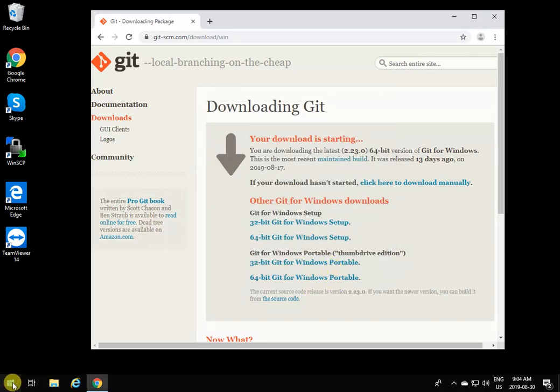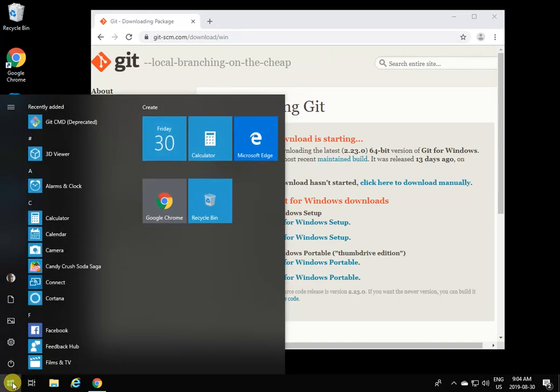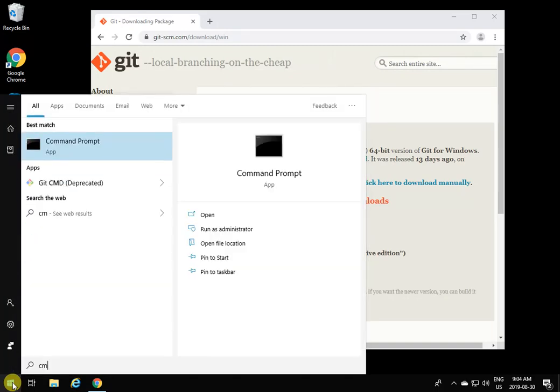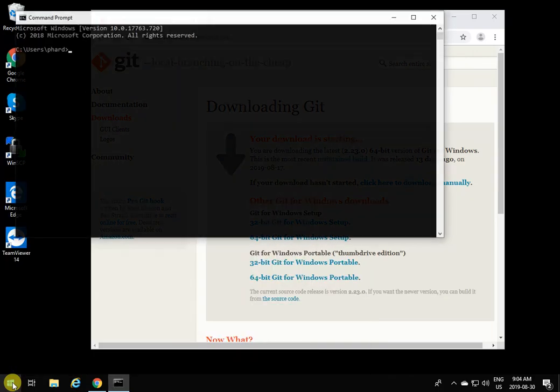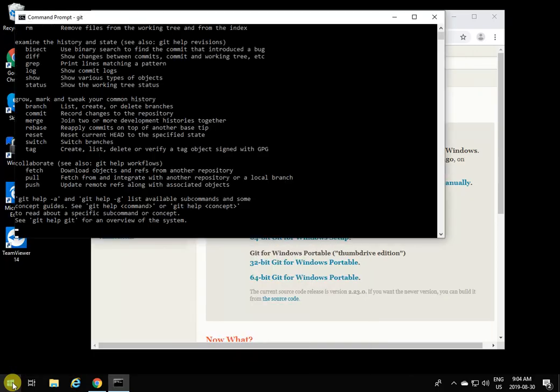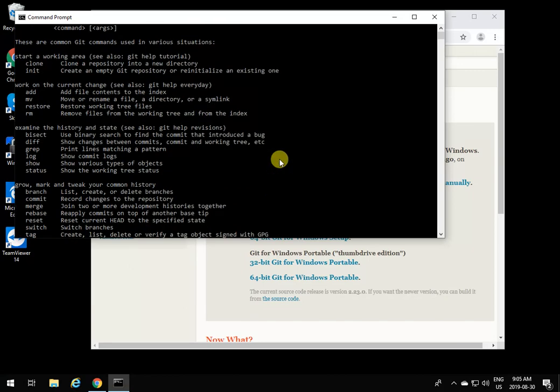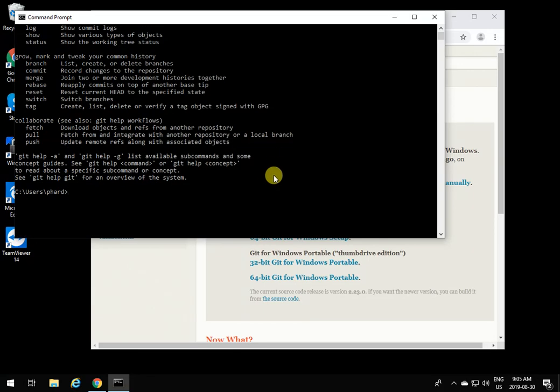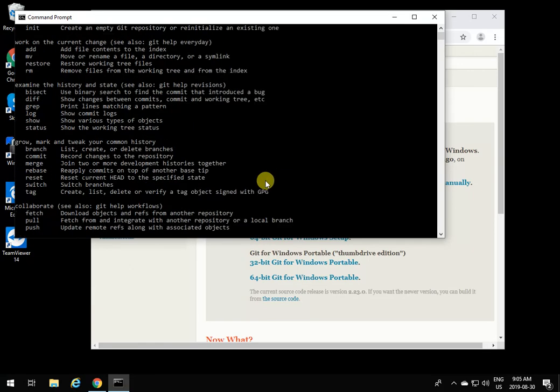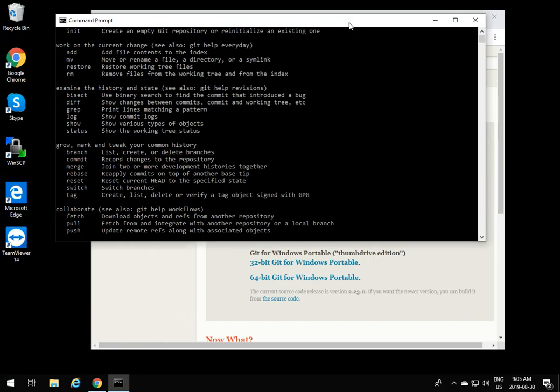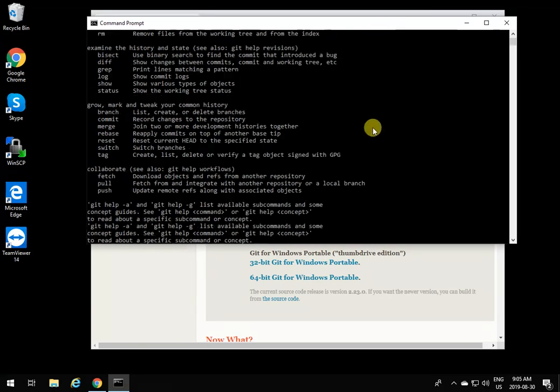Now if you bring up a command line and type git, you'll see that Git's going to come up. Using this, you can start cloning gits from GitHub repositories.